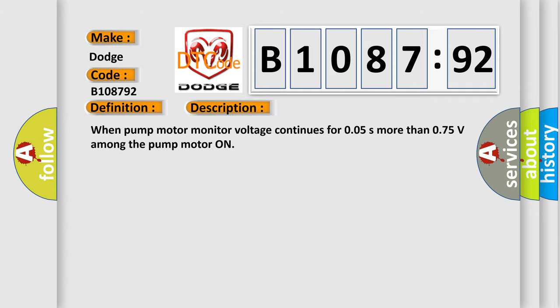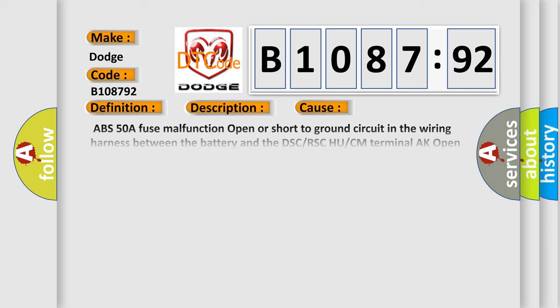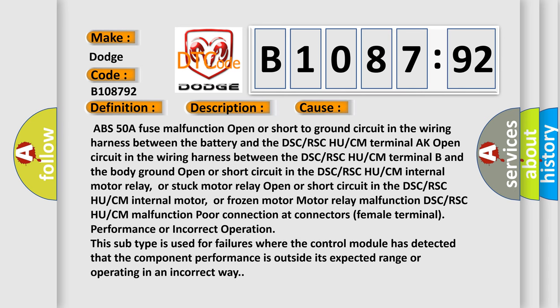And now this is a short description of this DTC code. When pump motor monitor voltage continues for 0.05 seconds more than 0.75 volts among the pump motor on. This diagnostic error occurs most often in these cases.